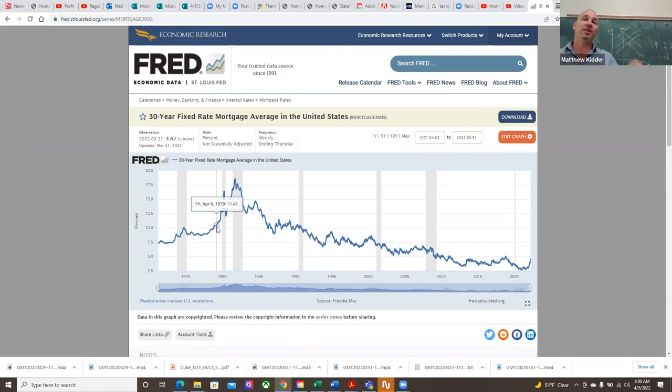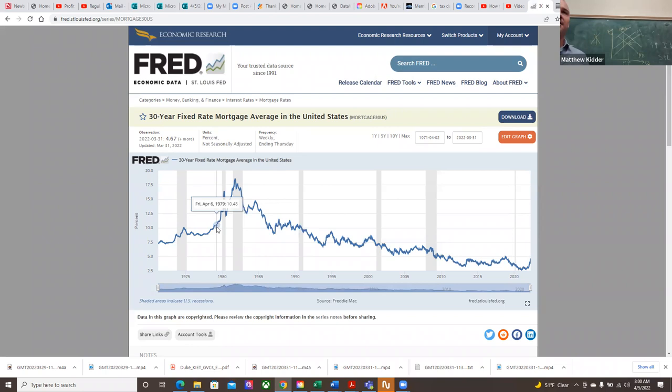What you should really understand is what was done as a result — the policies and the changes in banking that happened — was the creation of Fannie Mae and Freddie Mac. Basically you had a government program, and they started to go through a process of actually securitizing mortgages. What does securitizing mean?